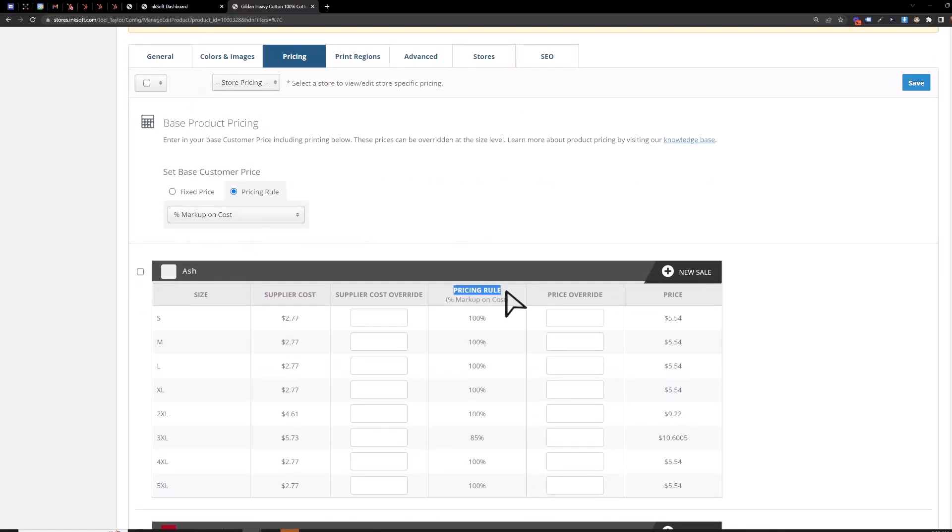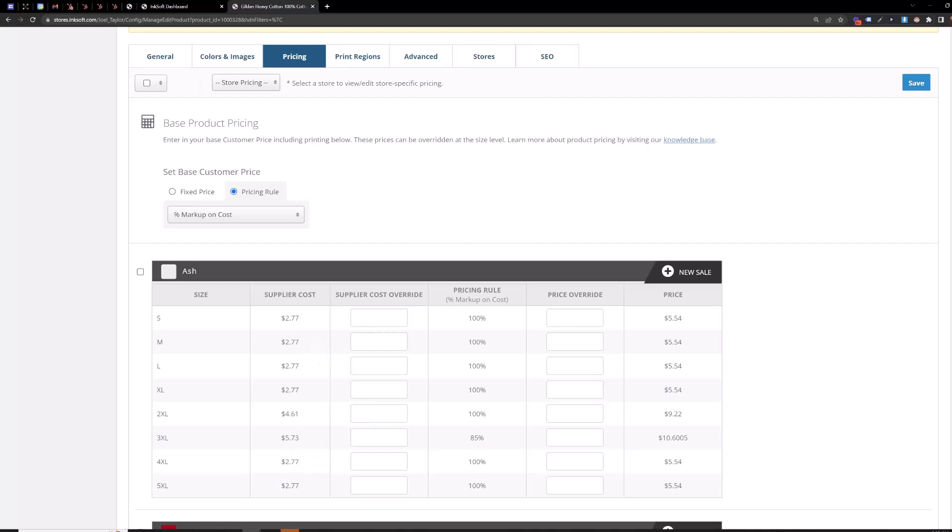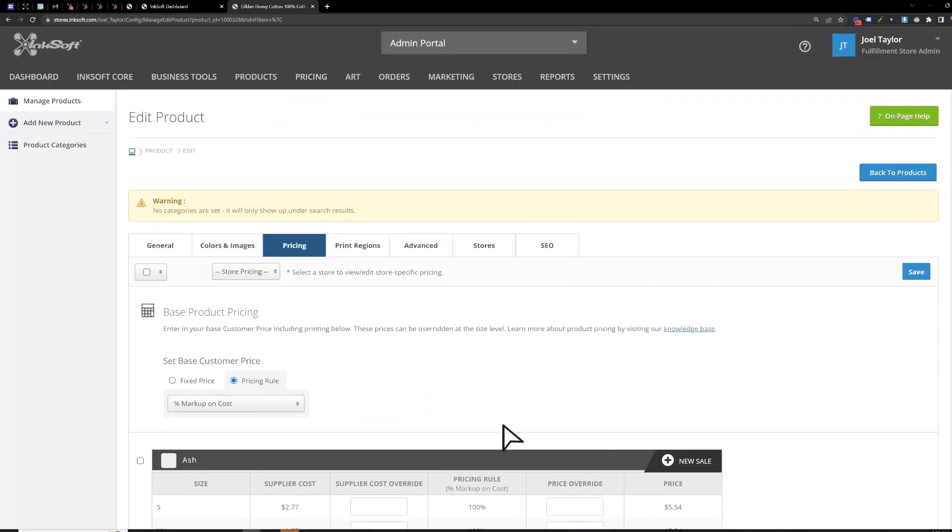So instead I'd actually recommend you use a pricing rule to apply a markup percentage based on the cost. So you can see here your pricing with markup is shown here 100% and then it shrinks down to 85% here and that's because we went above $5. At least this way you can ensure you're applying the correct percentage markup based on your costs and you can see once we go above $5 it's now 85%. You can configure your pricing rules up at the top here.